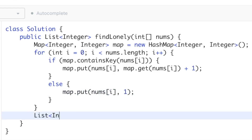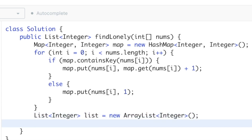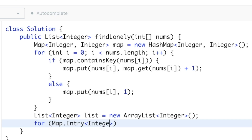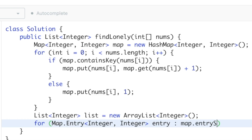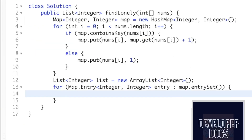Create a result list to store the answer since the return type is a list of integers. Using the entry interface, create an entry set for all entries in the map and place it in a for-each loop. Declare Map.Entry with integer key and value types, name it 'entry', and call entrySet() on the map. For each entry, check if entry.getValue() equals one — meaning the element appears only once.